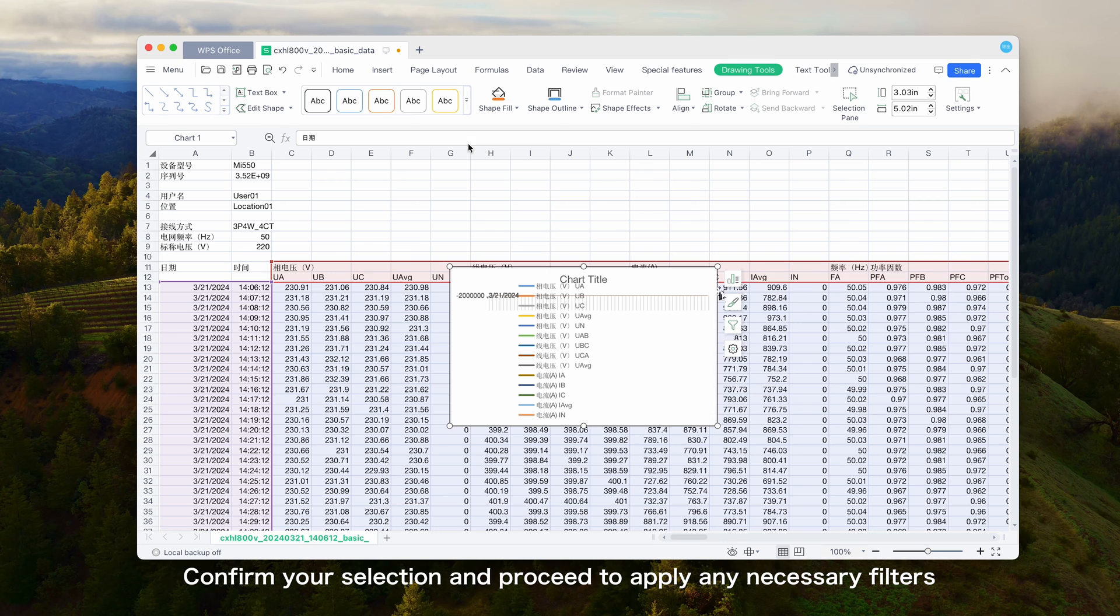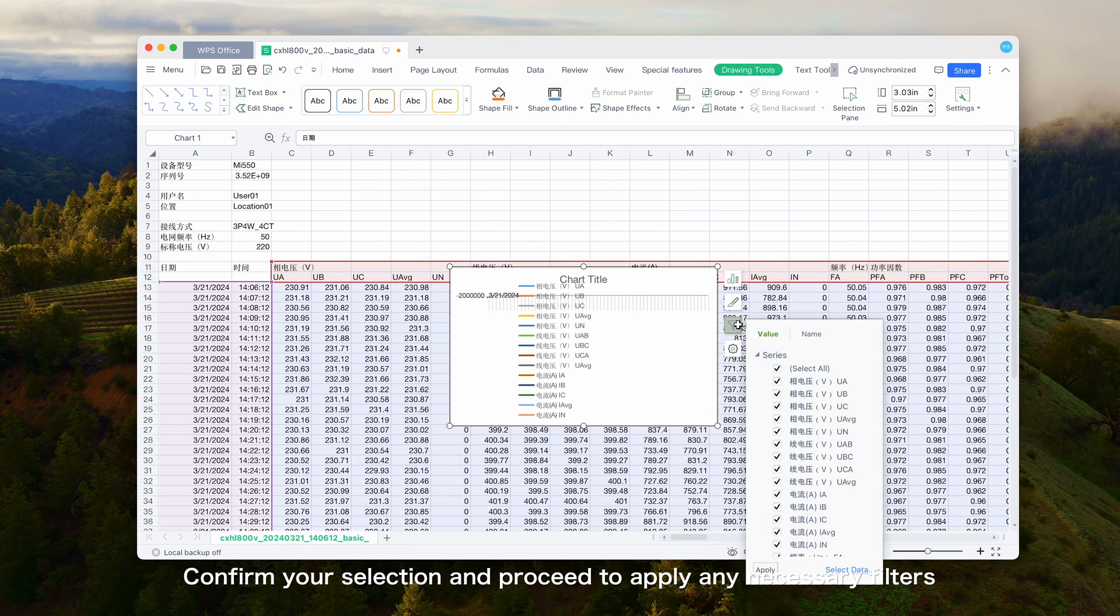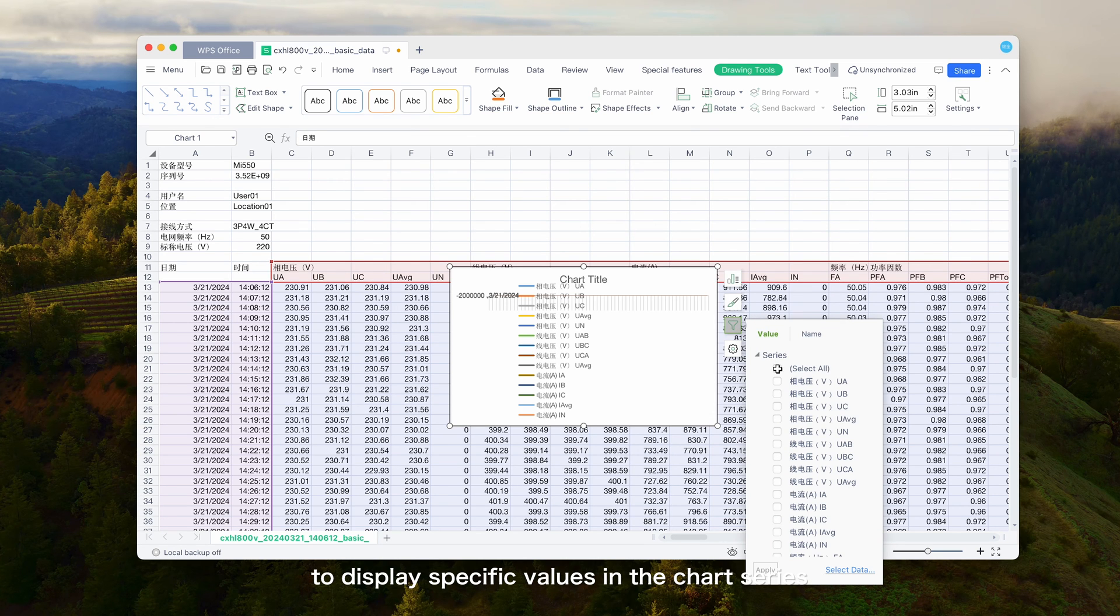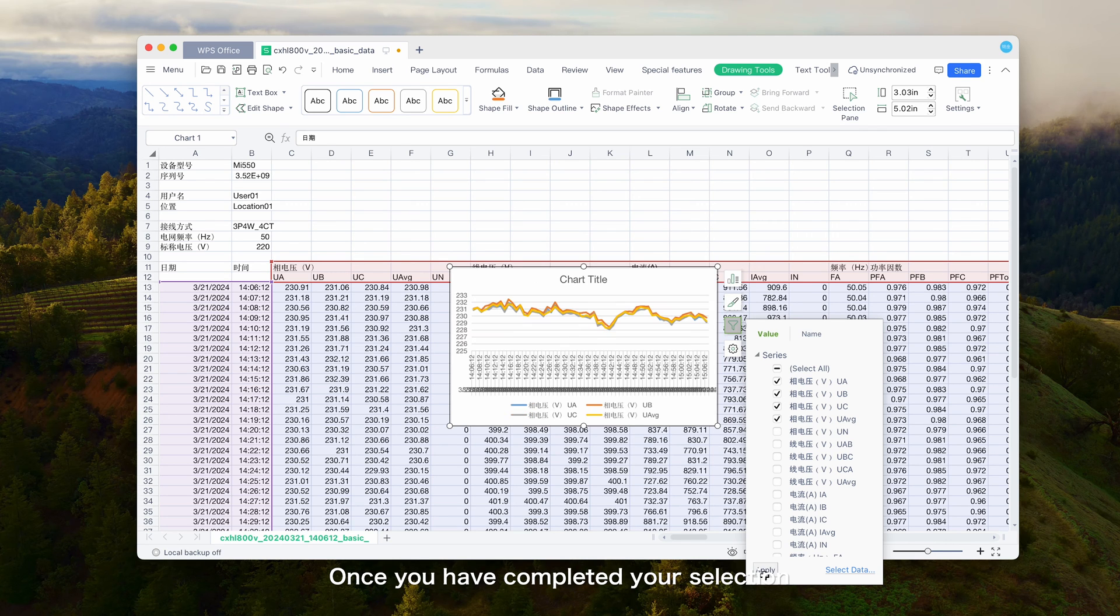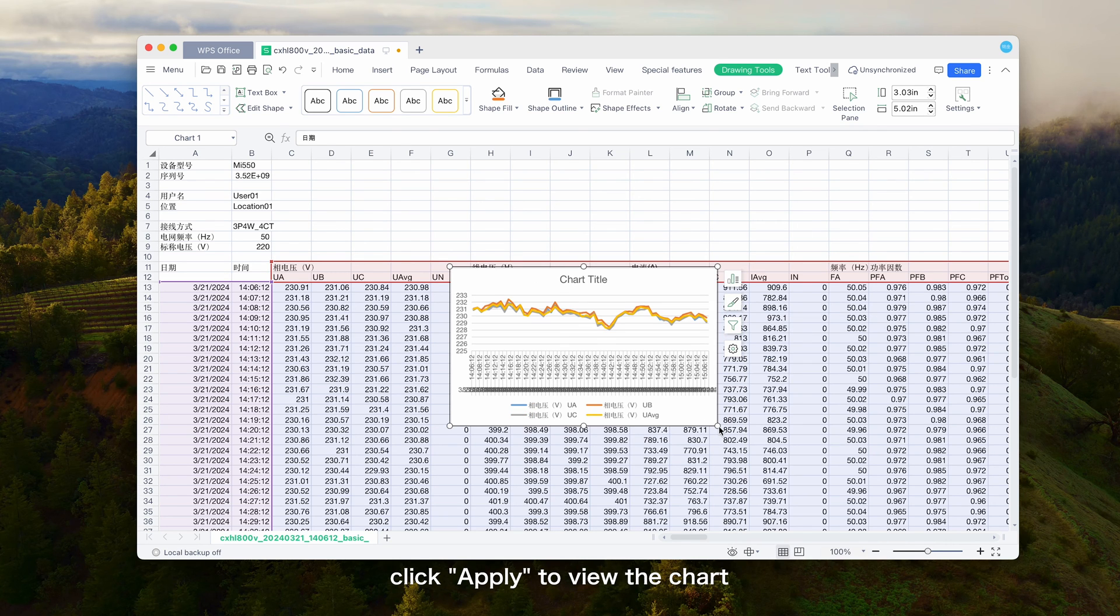Confirm your selection and proceed to apply any necessary filters to display specific values in the chart series. Once you have completed your selection, click Apply to view the chart.